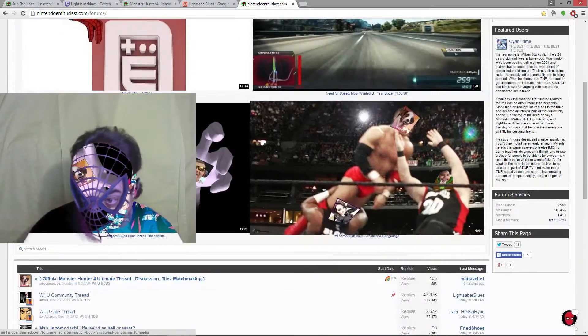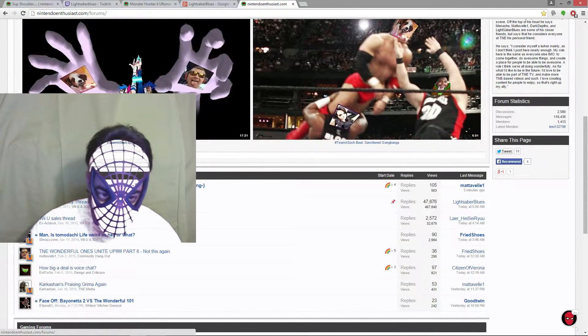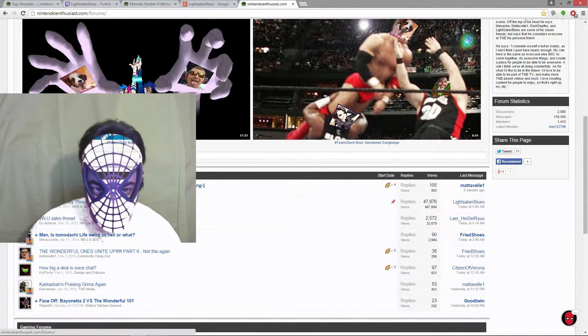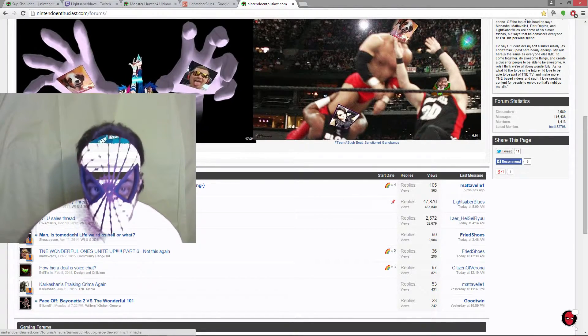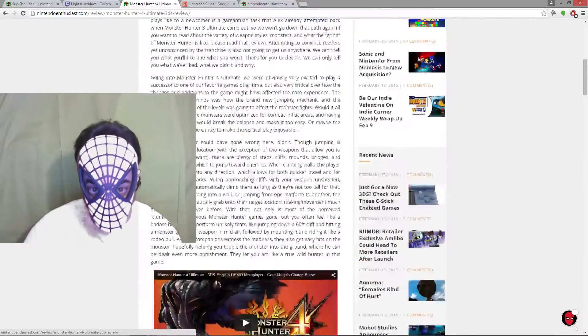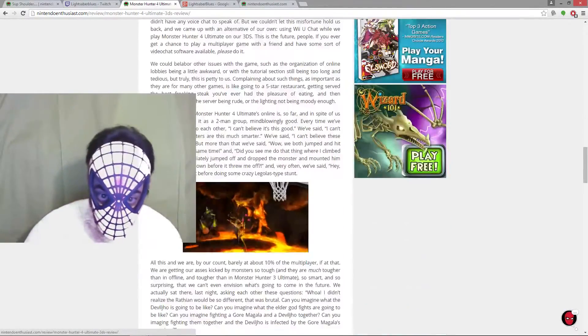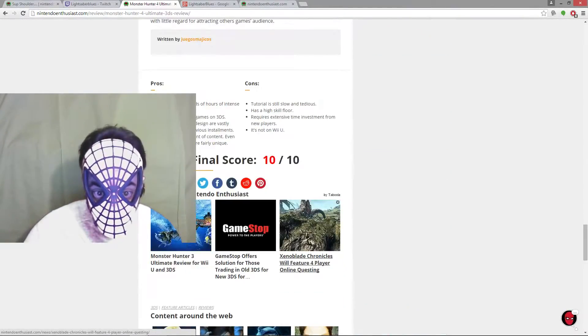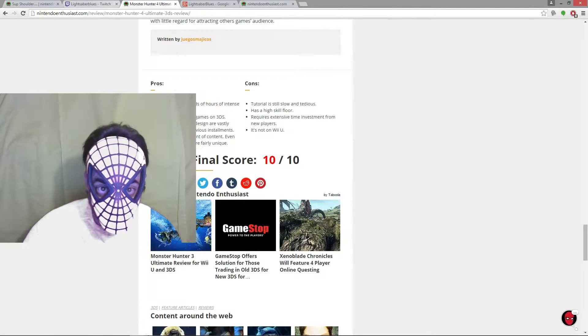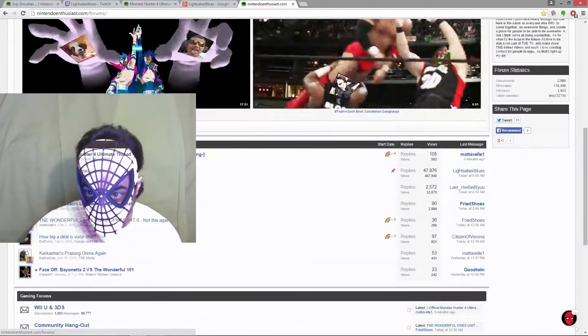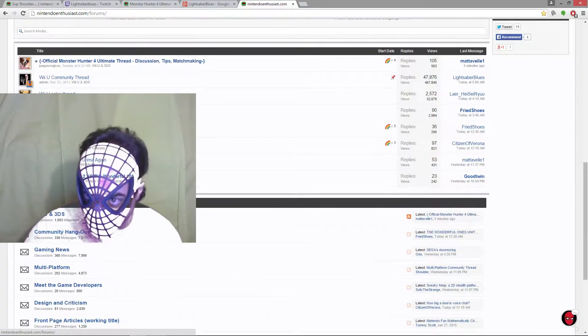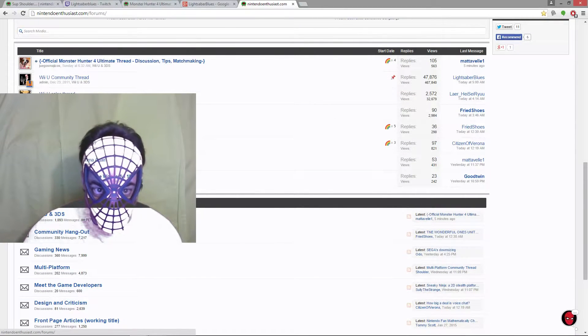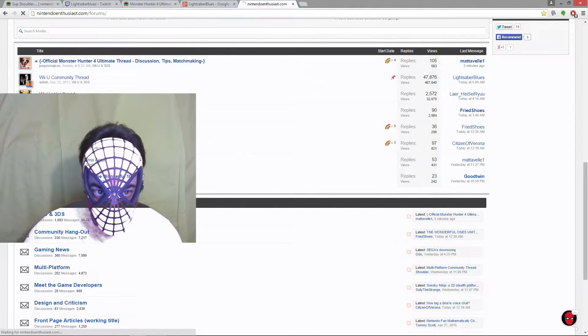But anyway, yeah, I think voice chat is a very, God, I'm catching a cold. I'm getting his sniffles. I like the Monster Hunter review. They gave it a 10, probably for good reason. It's probably the shit. So yeah, make sure you check out Juge and Matt's review if you haven't. Show support.